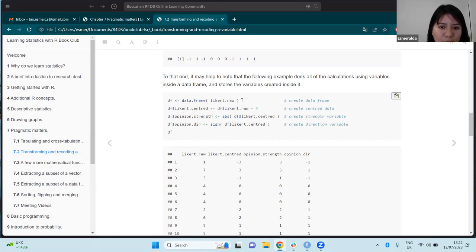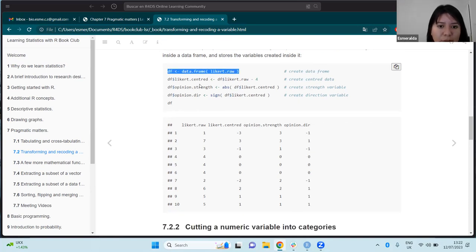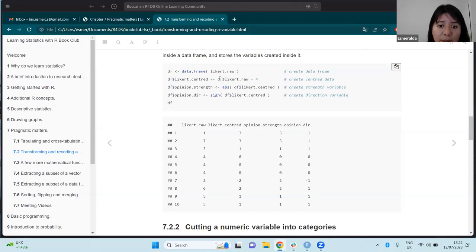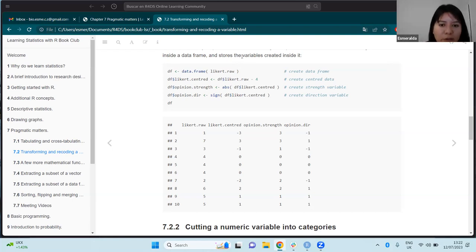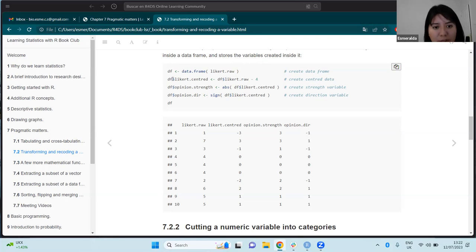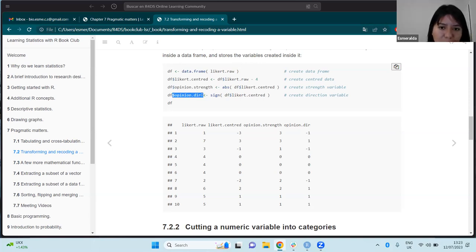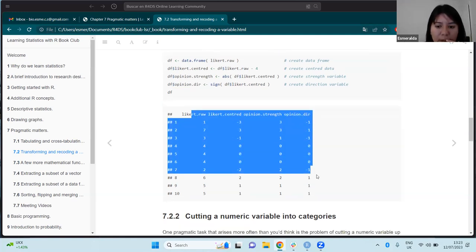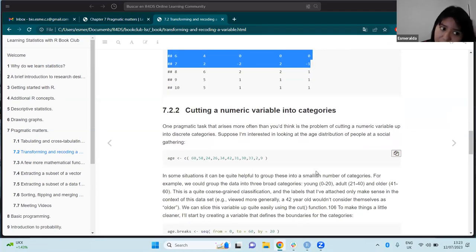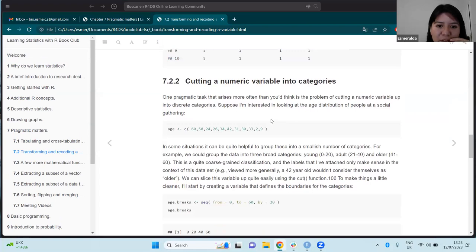Here are some examples: first we convert the data into a data frame. In such cases we have to use the dollar sign to transform or replace the column data — or here, for adding a new column to the data frame. At the end we have a data frame with the different transformed data. The chapter also introduces ways for cutting a numeric variable into categories.